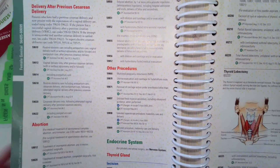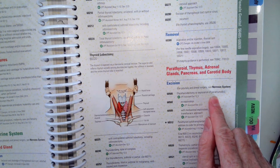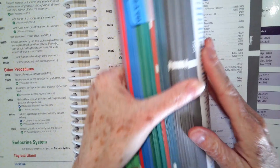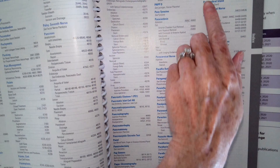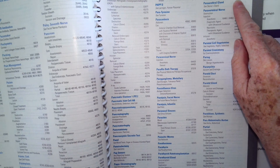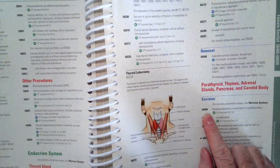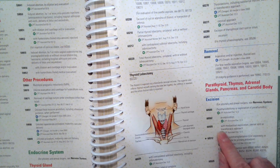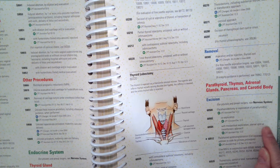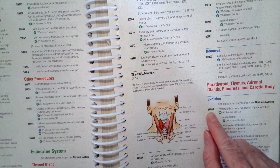Hopefully you have code 60500, which is parathyroidectomy or exploration of parathyroid. To find it, you go to P for parathyroid in the index. Parathyroidectomy gives two choices: 60500 or 60505. Code 60500 is just the parathyroidectomy or exploration of the parathyroid. The indented 60505 includes a mediastinal exploration, sternal split, or transthoracic approach, which we don't want. So the correct code is 60500.